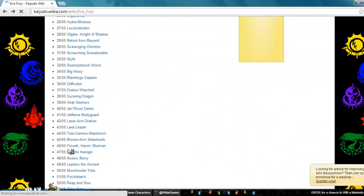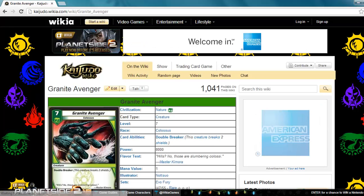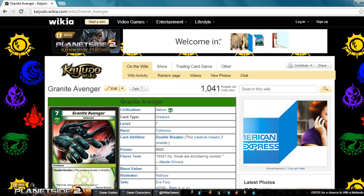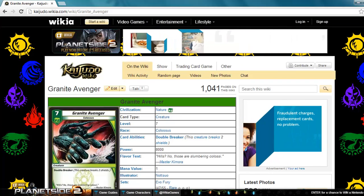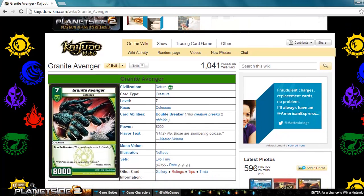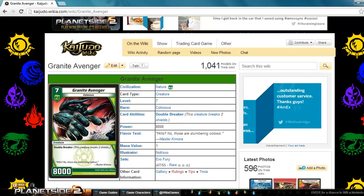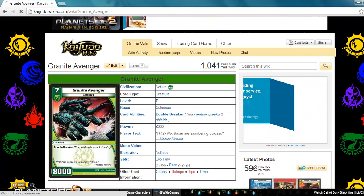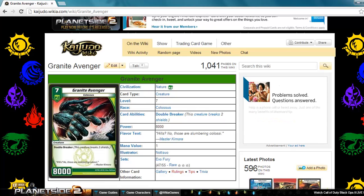Next up, Granite Avenger. This is a nature creature, level 7 Colossus, double breaker with 8000 power. I'm letting you guys know now that this card is absolutely broken. When they made Brave Giant, I got so mad. I'm like, 7 for 7,000. Are you serious? Then they made this. 7 for 8,000.